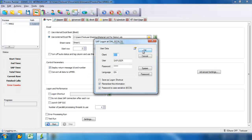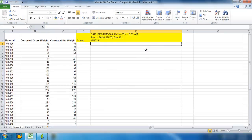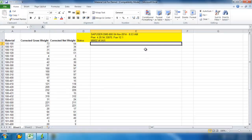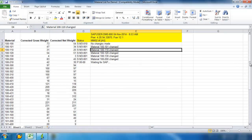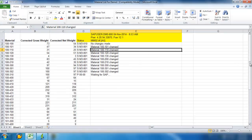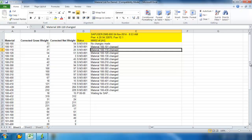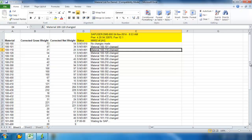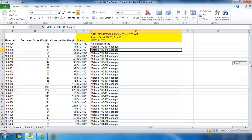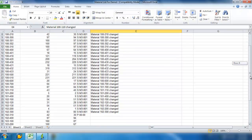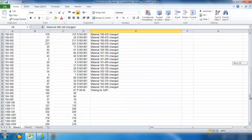And once again, I'm prompted for the SAP credentials. And you can see here that Process Runner is now uploading all of this material into SAP.